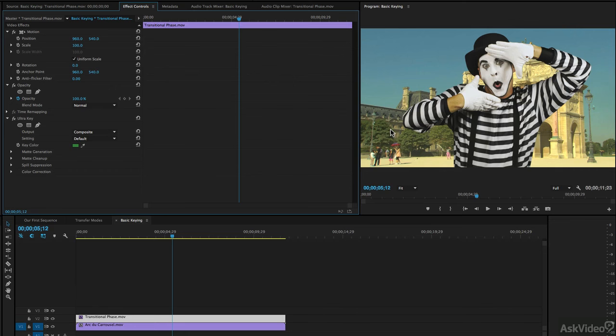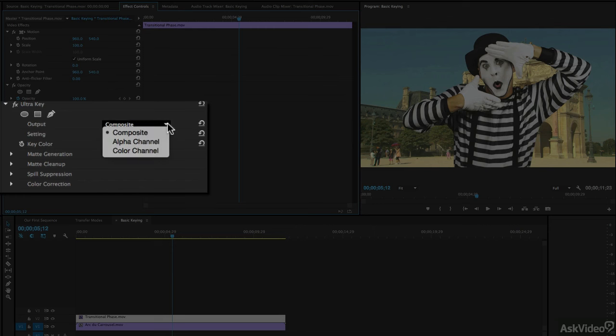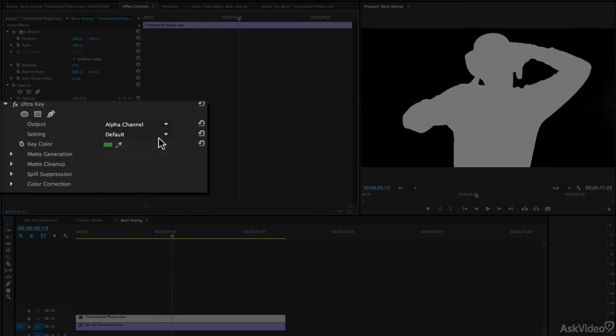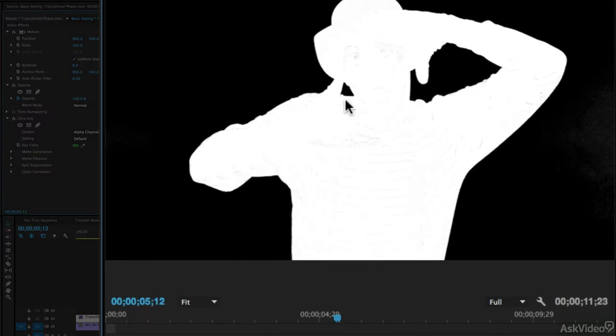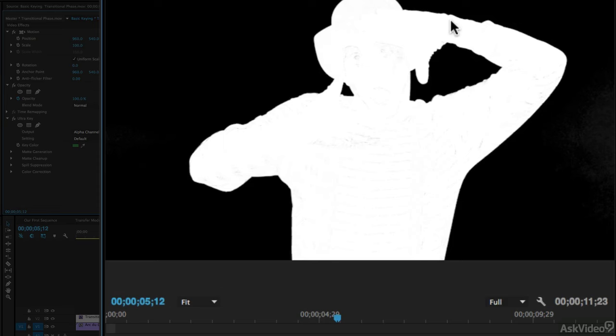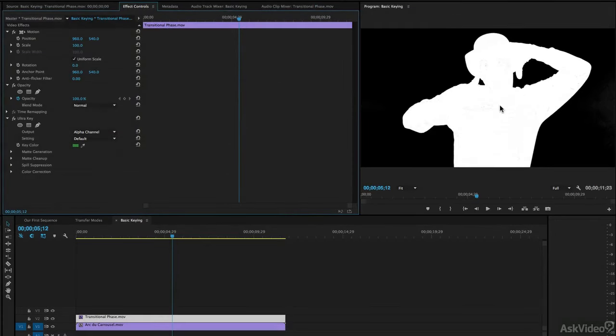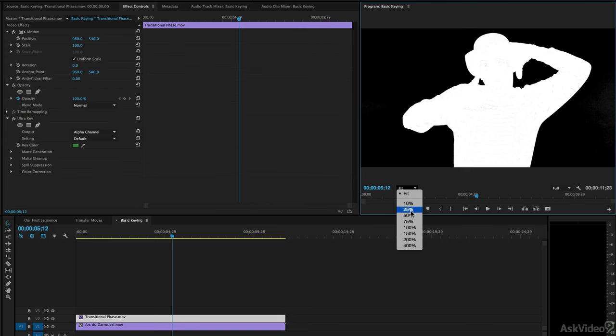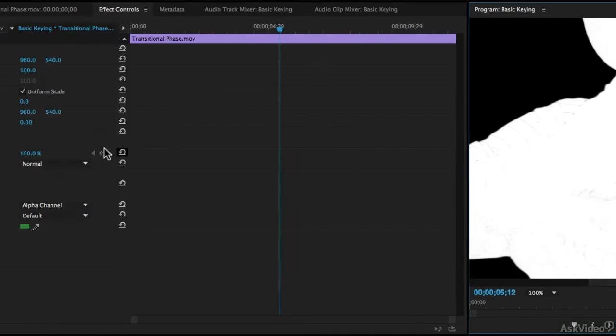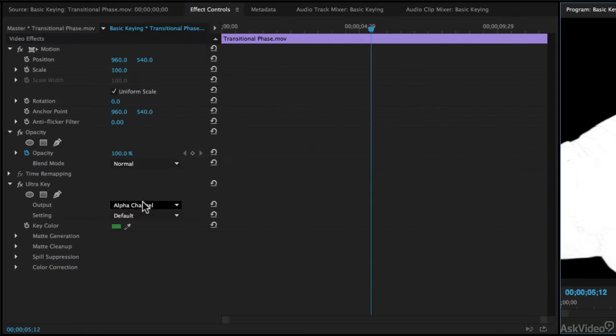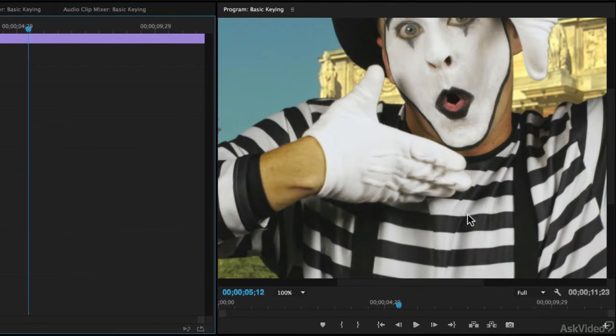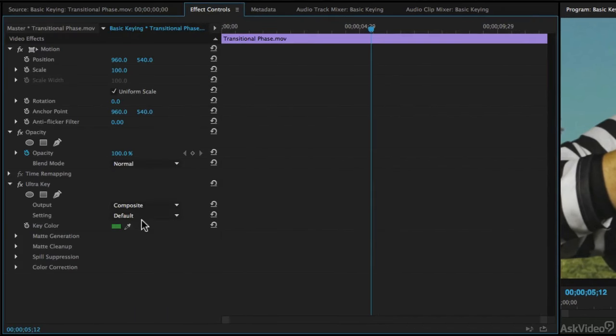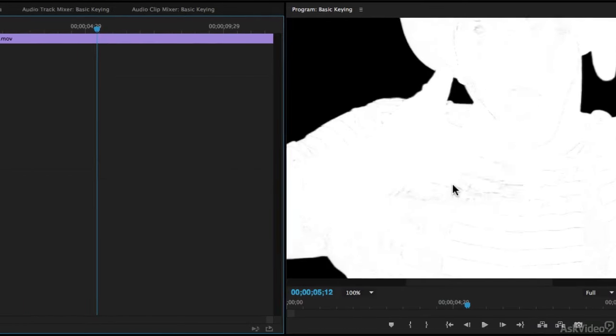Once you've pulled your key, the next thing you're going to want to do is to head to the output dropdown and change it from composite to alpha channel. What this is showing us is the actual black and white information, black being what is going to be removed, and white being what is going to be kept from the shot that we have the Ultra Key applied to. This should be solid black and solid white, but you'll notice that if I zoom in a little bit, it's not completely white, which means that we're going to be able to actually see through our talent. If I switch this back to be the composite, we'll actually be able to start to see through depending on how bad that key is pulled to the background. So let me switch back to our alpha channel, and let's fix this because it is something that's fairly straightforward to fix.